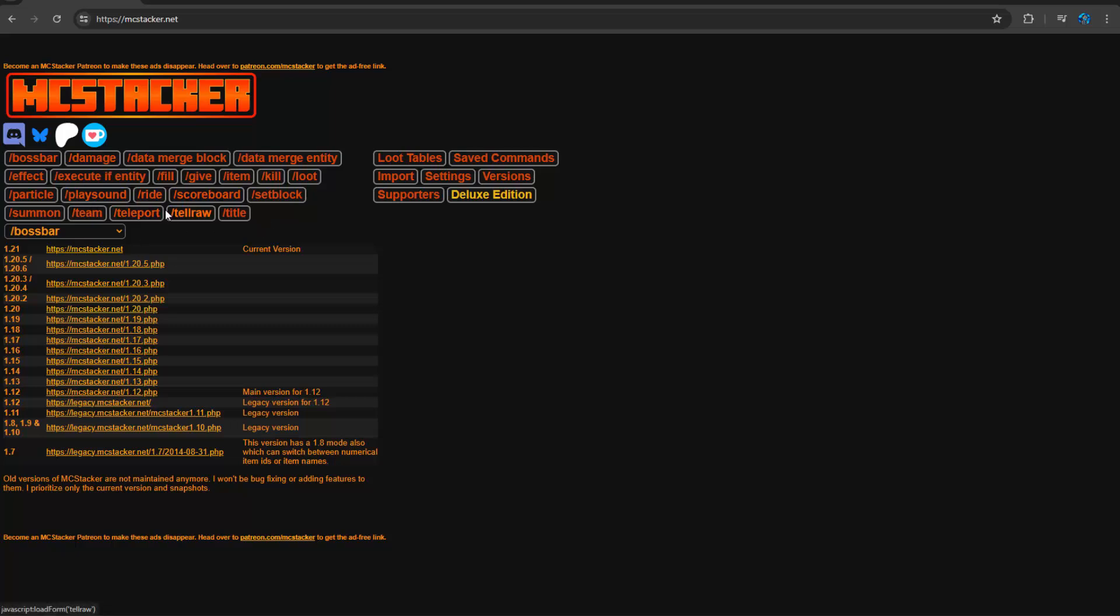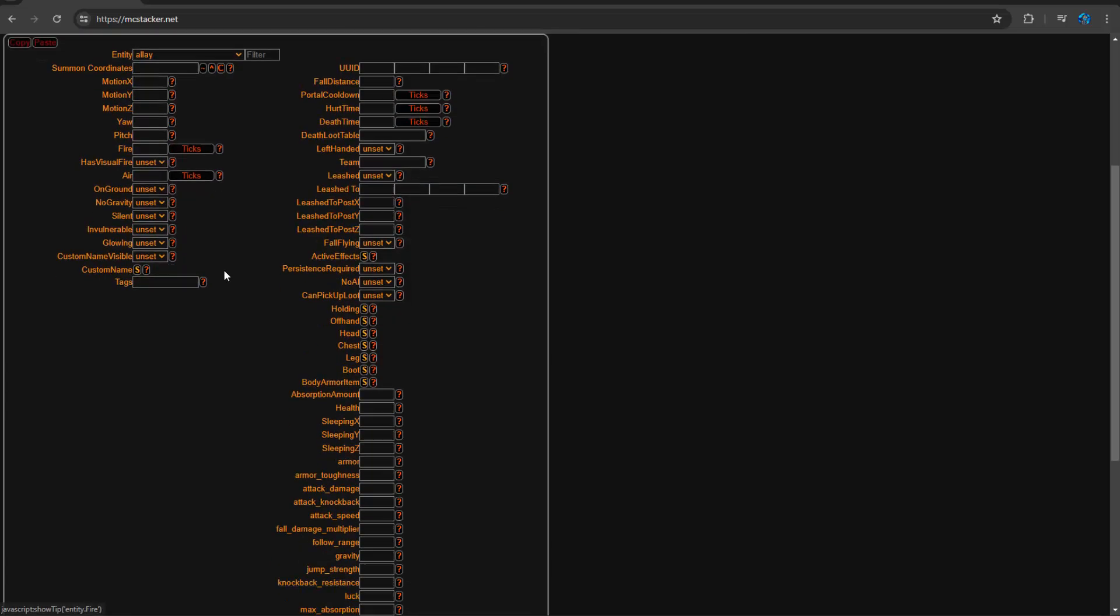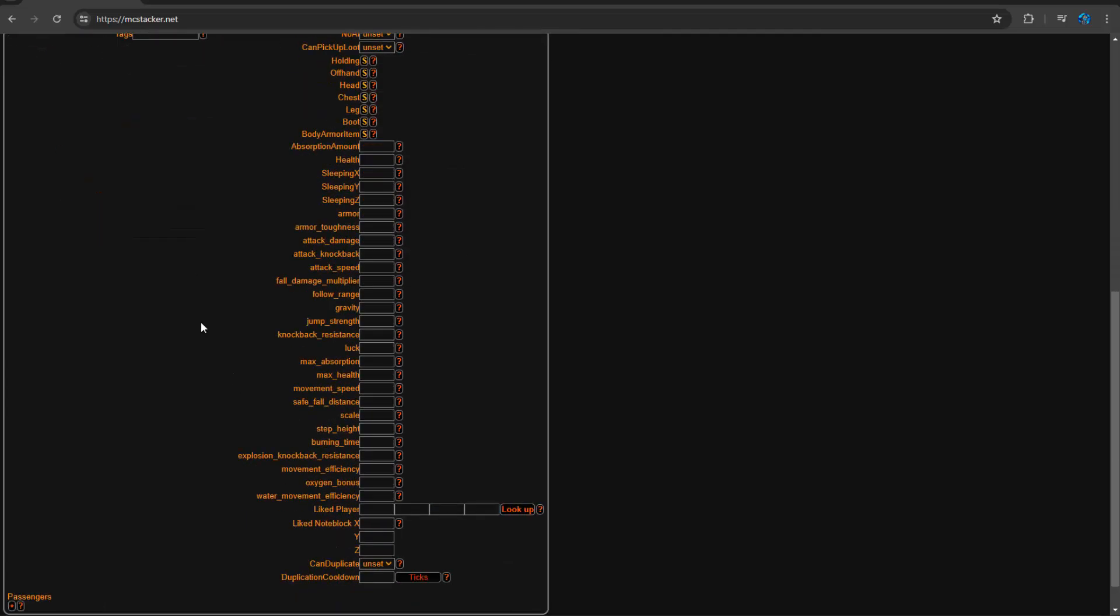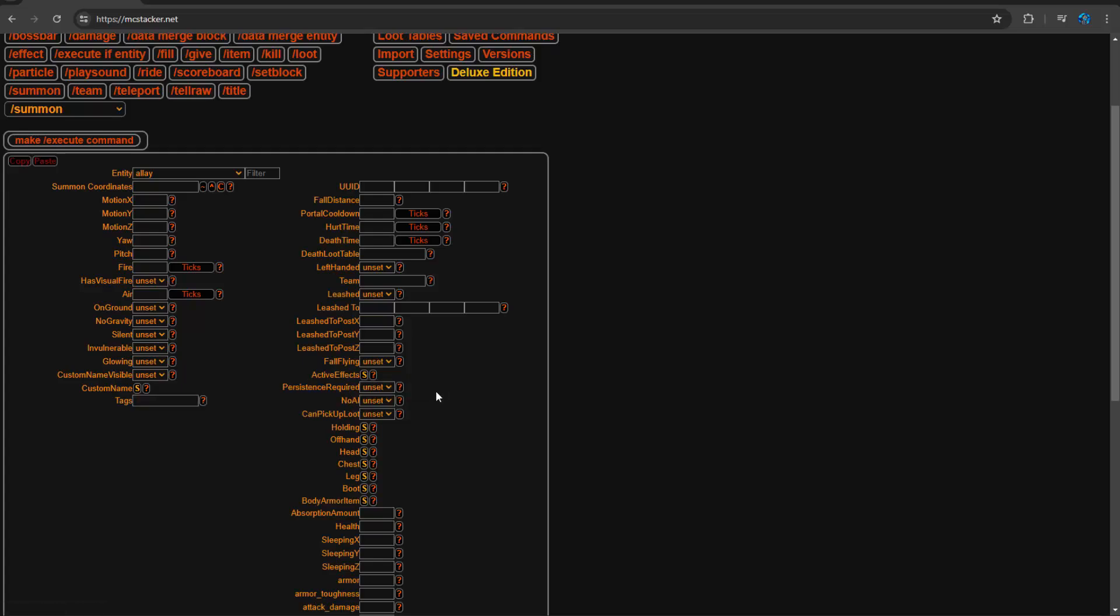Now the most common one is using this for summon because NBT is kind of complex with summon. So you can see there's a whole bunch of stuff to fill out here, but it's really simple. You just have fields where there's question marks that will help you figure out what to put there.